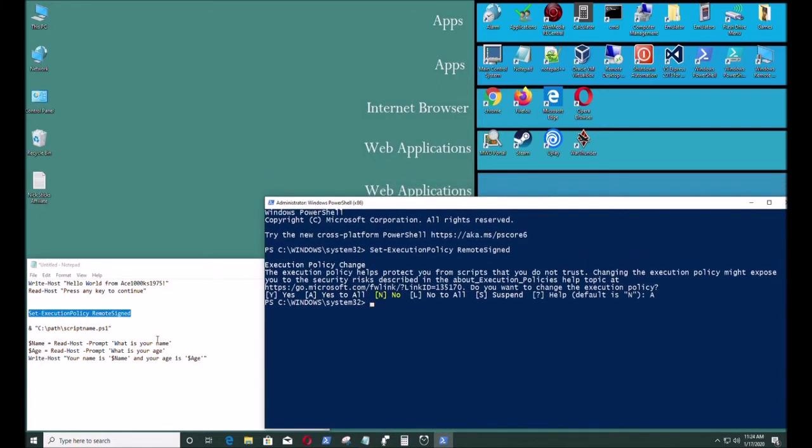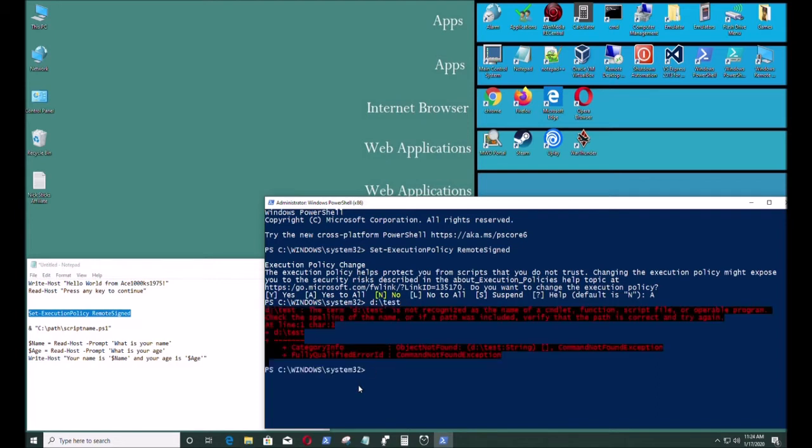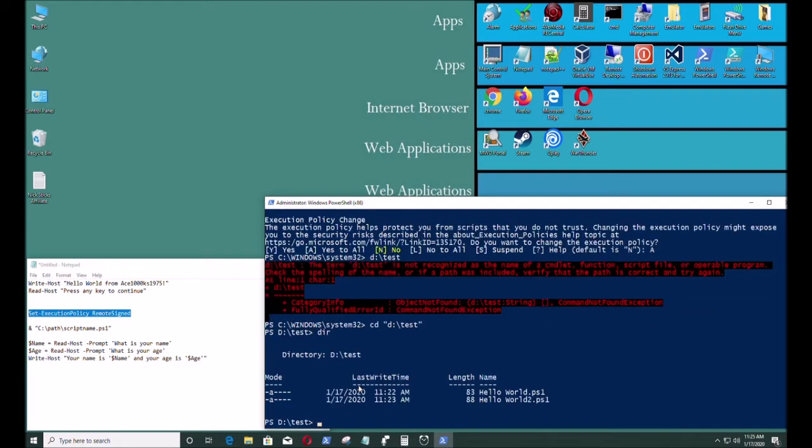Now I could run my PowerShell scripts files. So I'm gonna go to D drive test. That's where my that's where the files I created were. Whoops I typed in the wrong command. So okay now I'm in D drive.